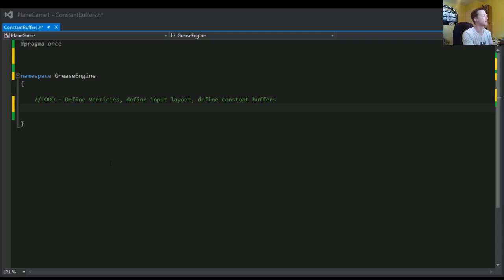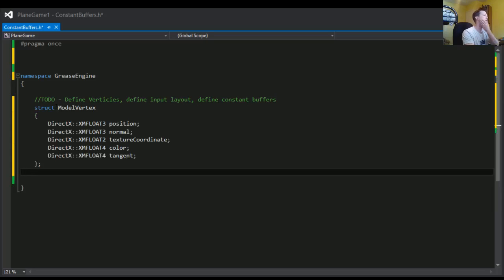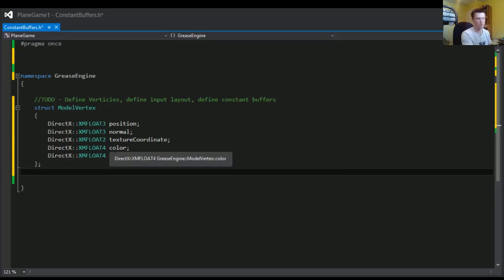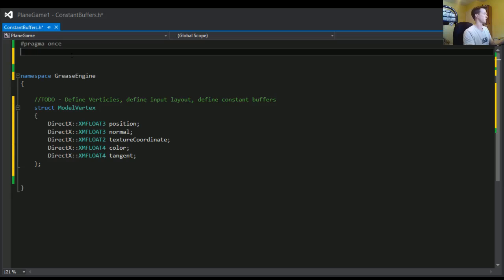First thing I want to do is define my vertices. The easiest way to do that is to use a structure. I'll dump my structure in here — called it 'model vertices'. These are the variables I have in there. Make sure that these line up with what's available in your model file, whether you're using FBX files, Maya, Blender, or whatnot. Make sure that when you're selecting your variables, they line up with the information available in your model file.